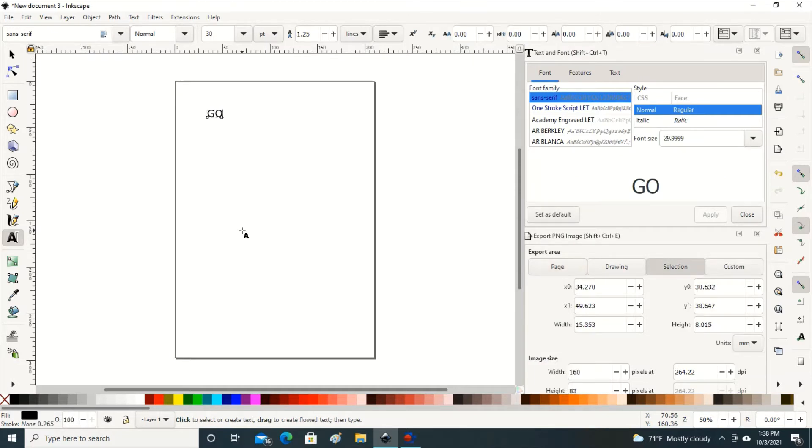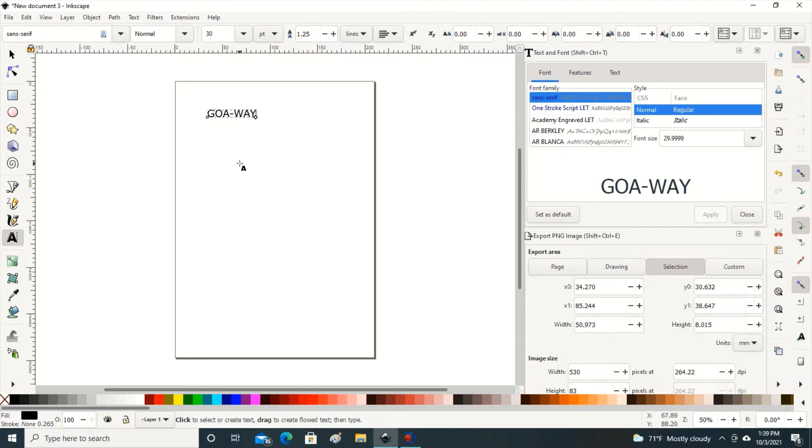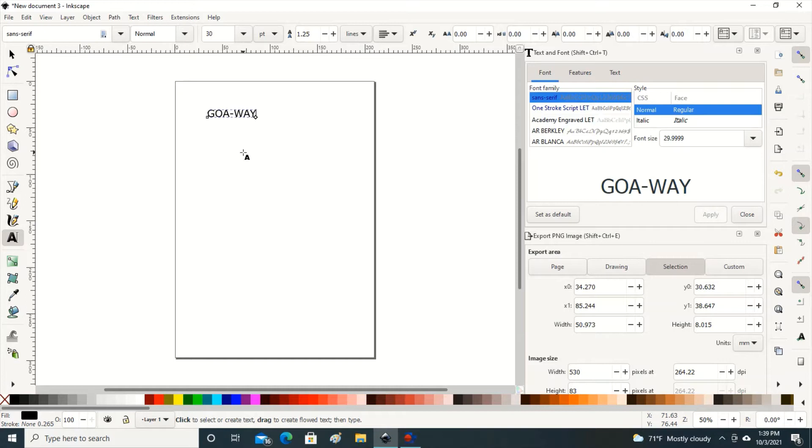In that cursor I'm going to type my letters: G-O-A dash W-A-Y. I told you it was kind of corny and funny, but it's simple and it is something that I can easily work with. After I type the letters that I want I'm going to hit escape on my keyboard twice.